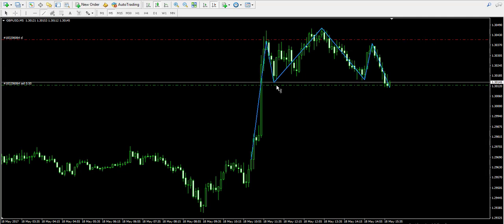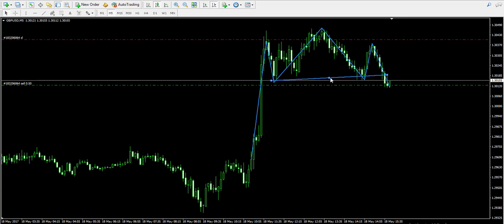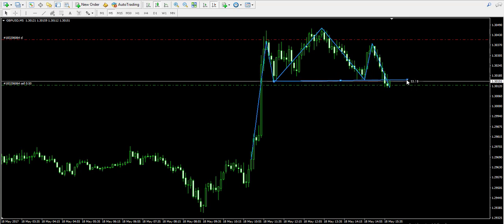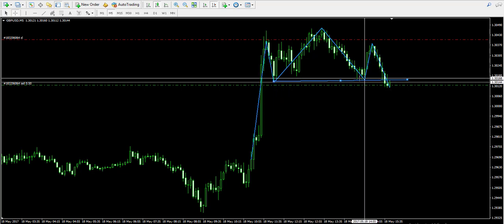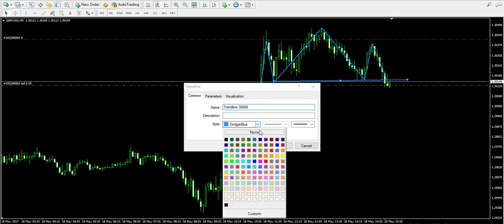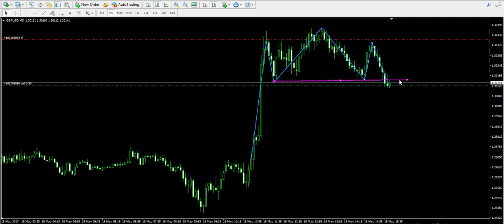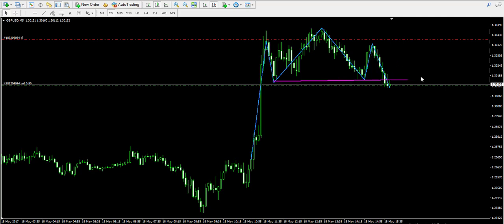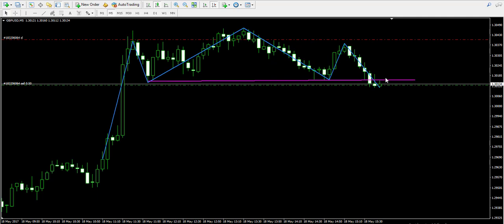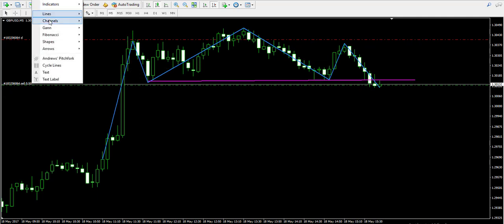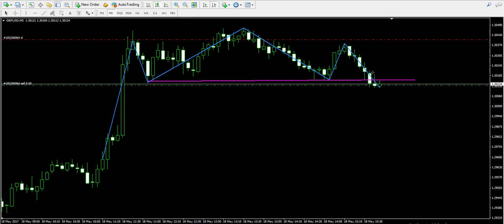Now let me show you a few more things about this pattern. The two bottoms located at the base of the head — over here and over here — when connected with a single line, this line is called the neckline of the head and shoulders pattern. The confirmation of the pattern comes with the breakout through the neckline. In our case, the breakout came right when I started the video, which is the reason why I rushed in selling the cable — the British Pound / American Dollar Forex pair. And now I'm marking the breakout with this circle over here.